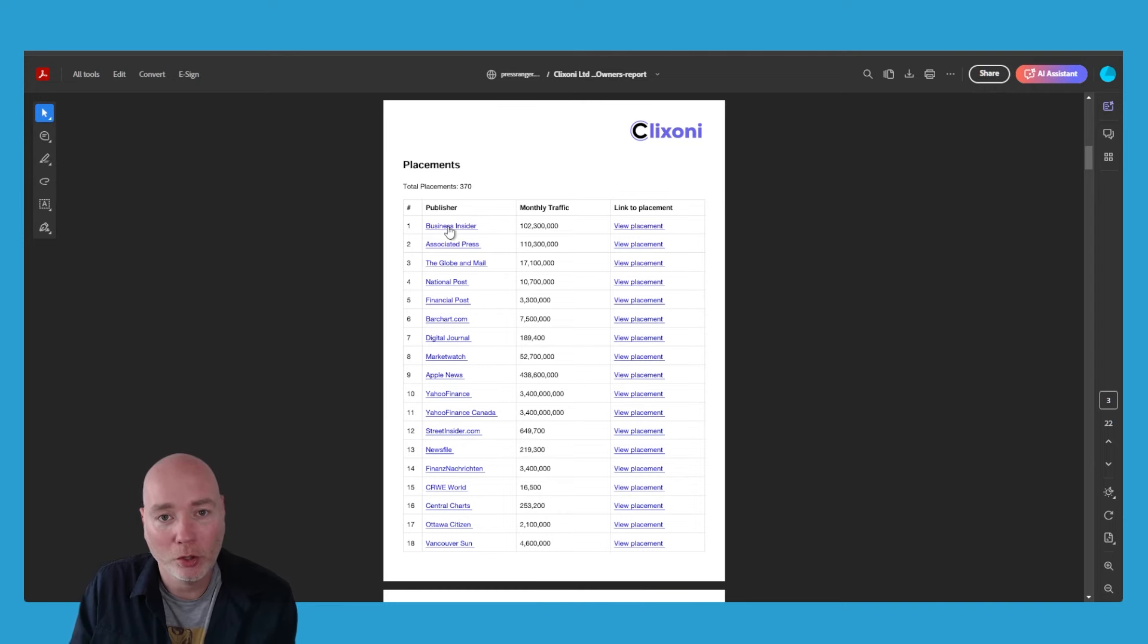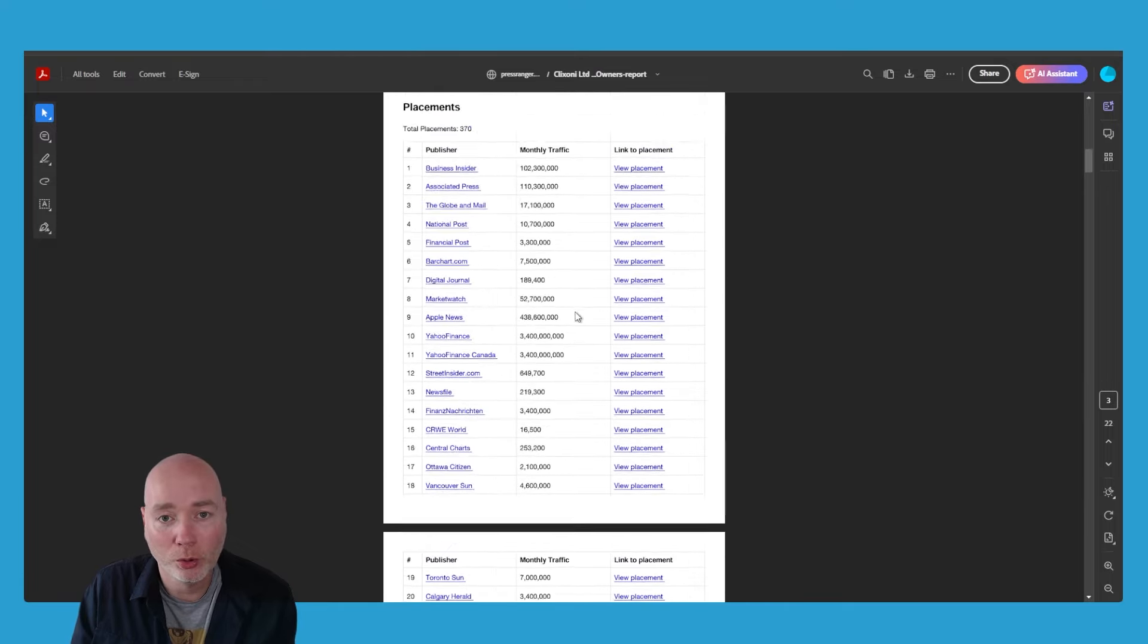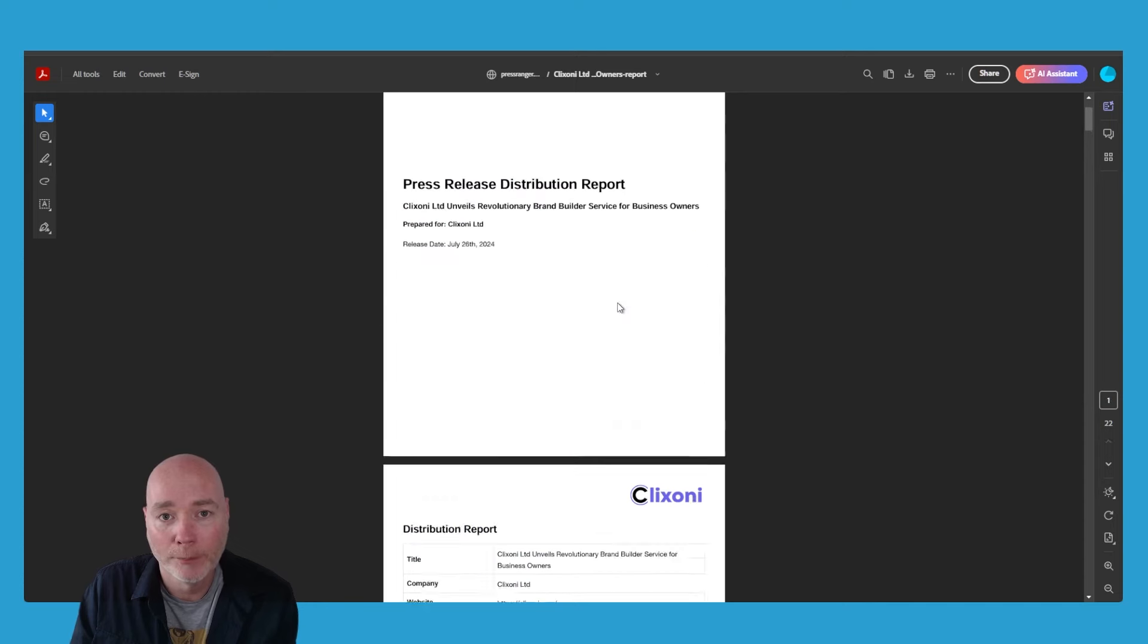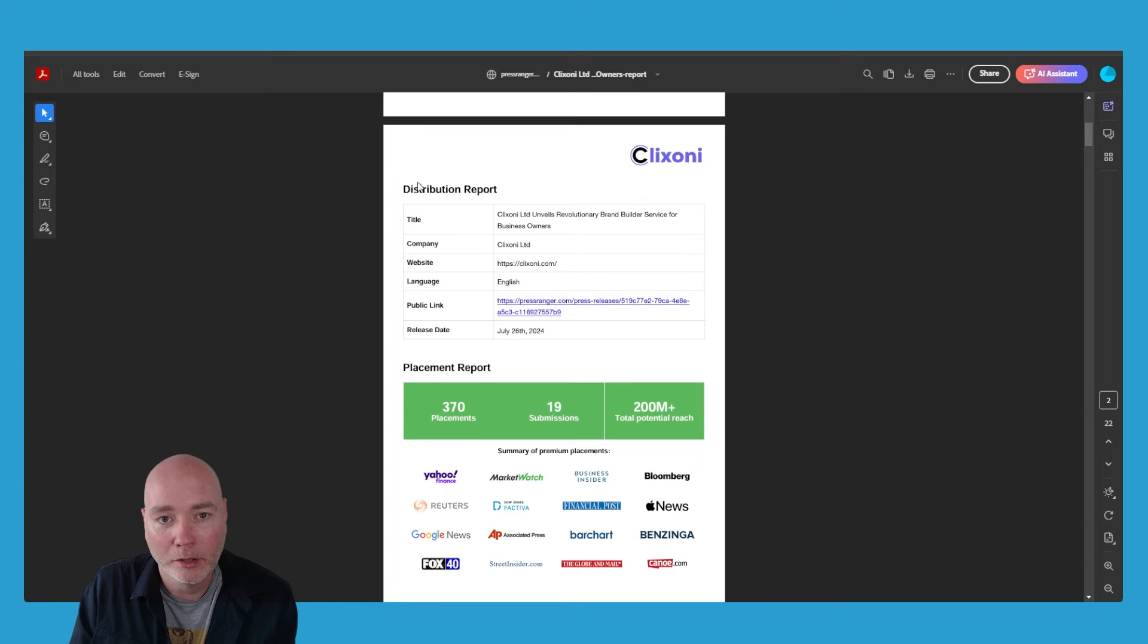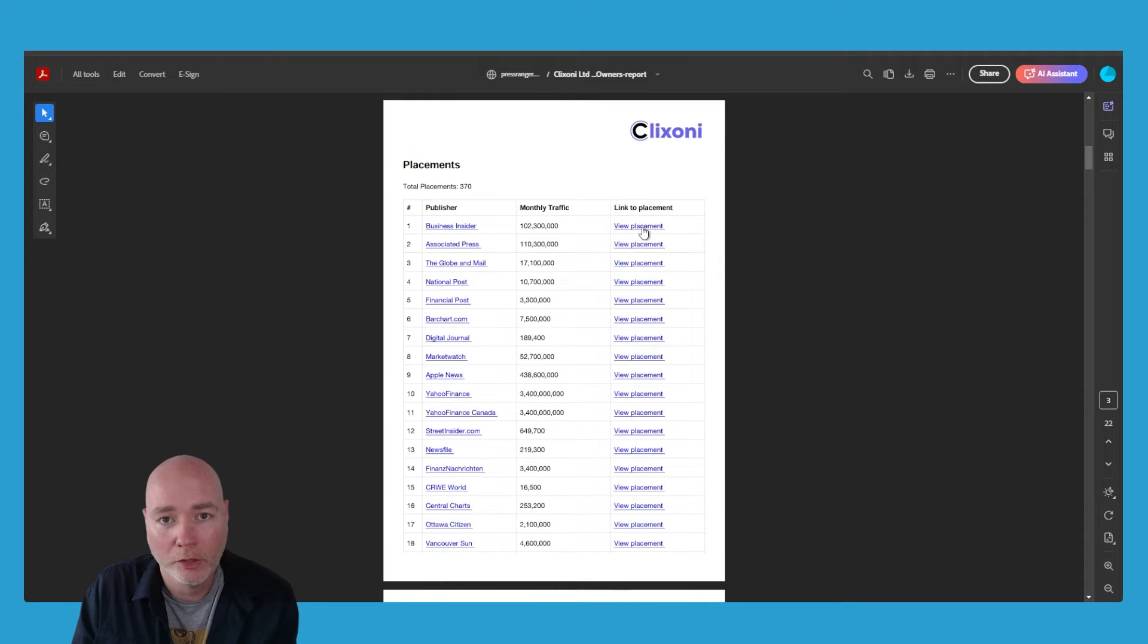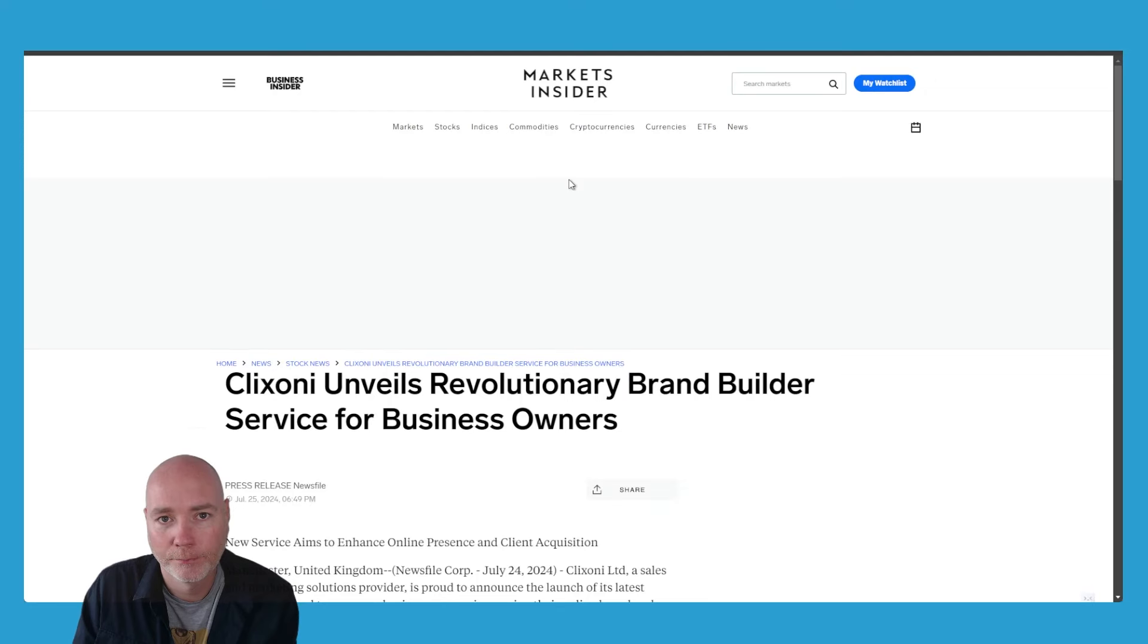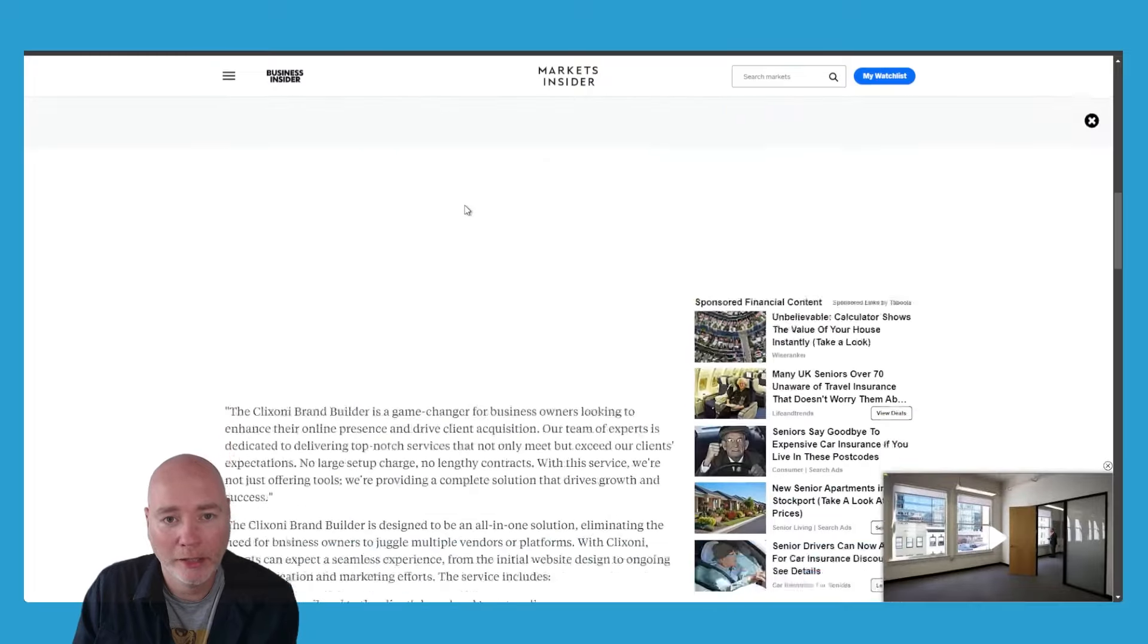You can see it's got all the publishers, it's got their monthly traffic, and these are links to the actual content itself. It's got a nice little front cover, release date, the distribution report, the title, company website, and the placement report. It's got the icons there.